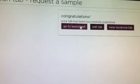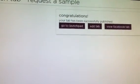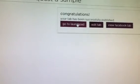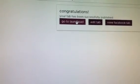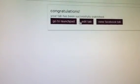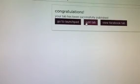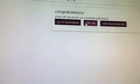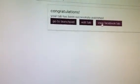And then here it says Congratulations! Your tab has successfully published. So you can go to your Launch Pad, which will take you back to the main screen of Grow Social. You can edit your tab if you realize, oh, you know, you needed to change something. Or you can view it on your Facebook.